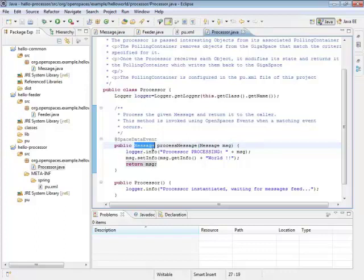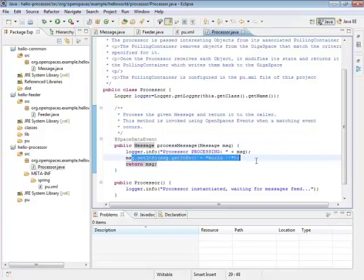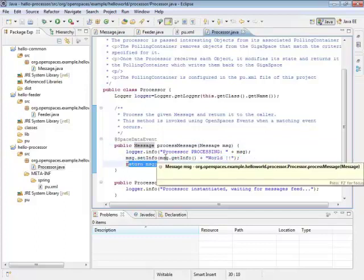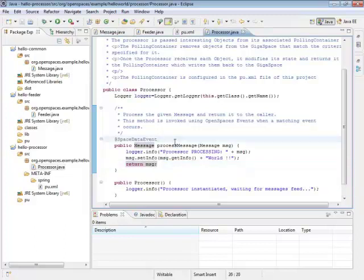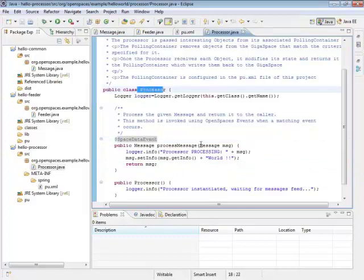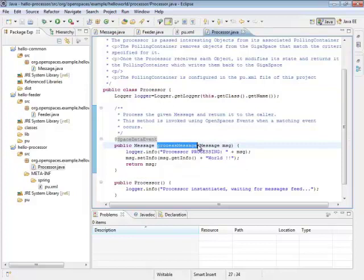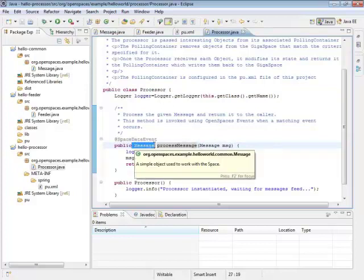So what it does, it takes this argument, sets the info, and then returns it. This is eminently testable. This is incredibly testable. Insanely great, actually, because it means all your test has to do is create a processor, then create a message, call this processing method, and check the result. There's nothing to it.